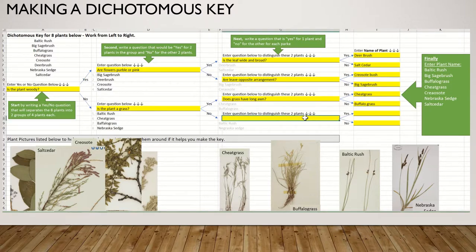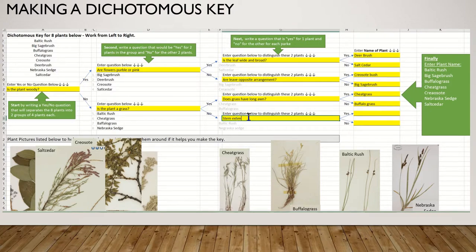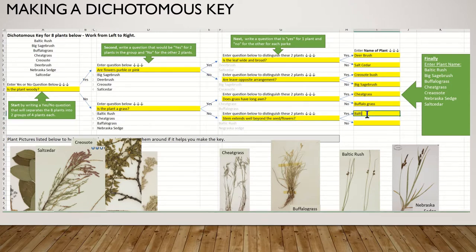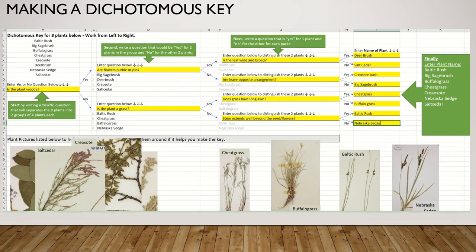Now we're down to the last two: Baltic rush or Nebraska sedge. One of the really obvious things about rushes is that the stem extends well above the seeds. So the question is: does the stem extend well beyond the seeds and flowers? If yes, that means Baltic rush; if no, that means Nebraska sedge. That's it — I've separated out all my plants. You're going to have eight different plants, but this is how you do it, and this is the assignment you will hand in for the activity.